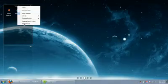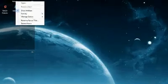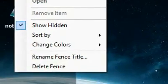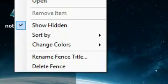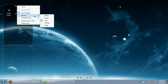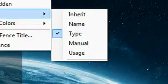You have some options here. Show hide, change colors, rename the fence title, delete the fence. So let me show you the sort options.